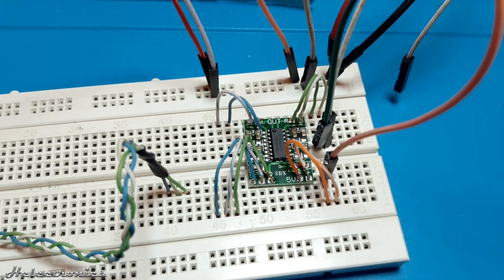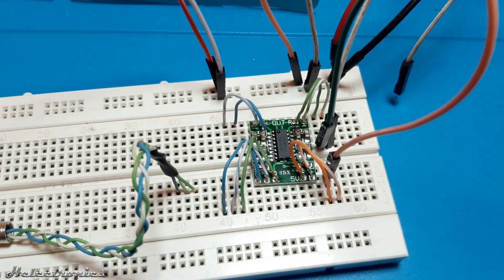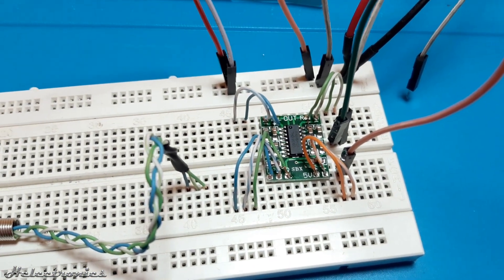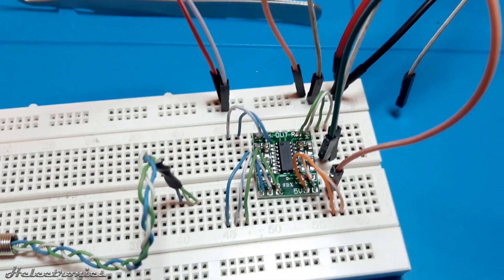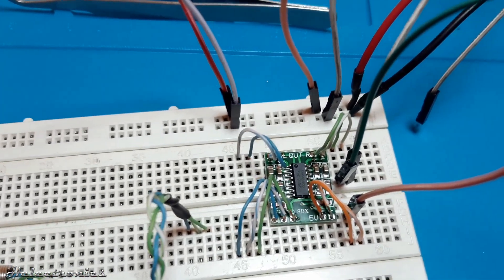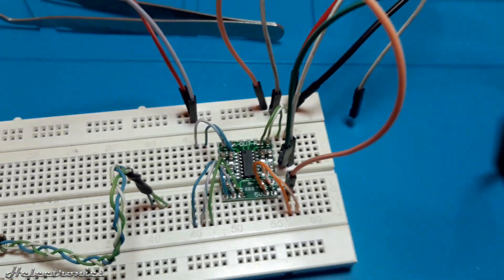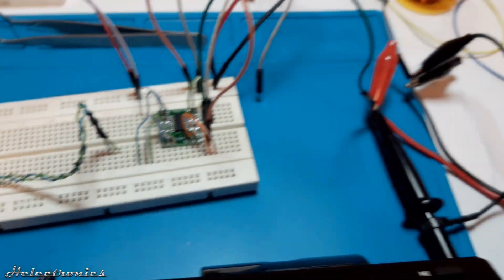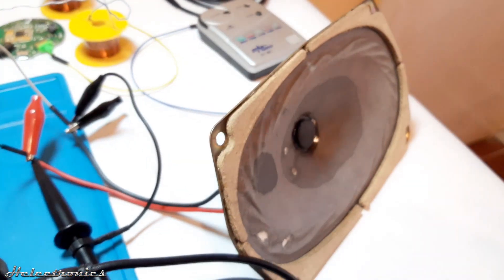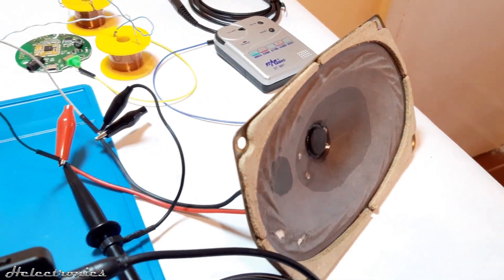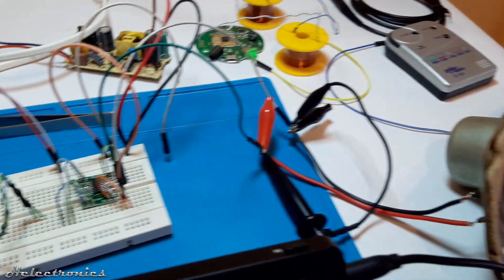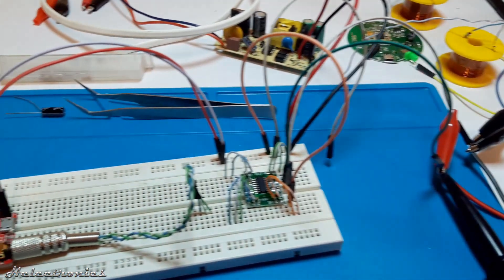As you can see the PAM8403 is already placed on the breadboard, the speaker is also connected directly to the board without any kind of filter. The oscilloscope is also connected to the output to see the outgoing signal.